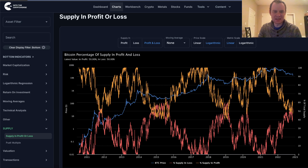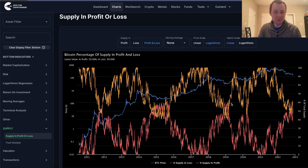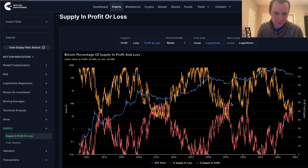If you guys like the content, make sure you subscribe to the channel, give the video a thumbs up, and also check out the sale on Into the Cryptoverse Premium at intothecryptoverse.com, where you'll get access to this chart that we're about to talk about, as well as a lot of other charts that you generally see me cover in the videos. Let's go ahead and jump in.